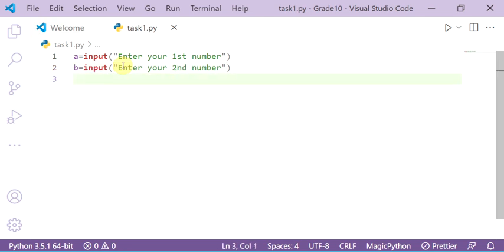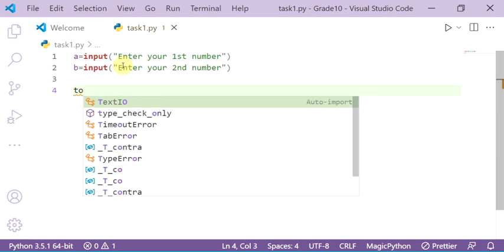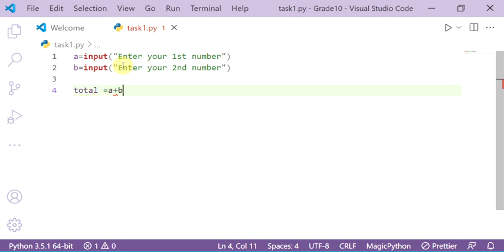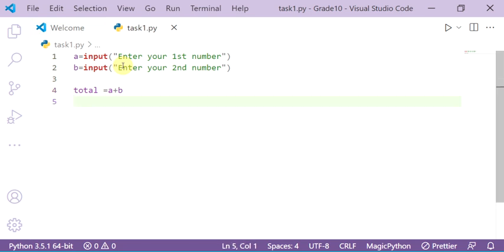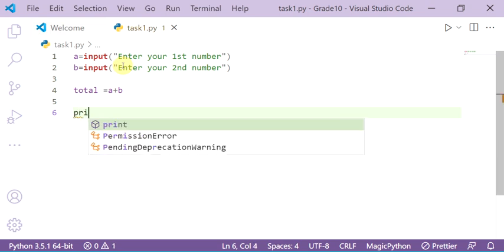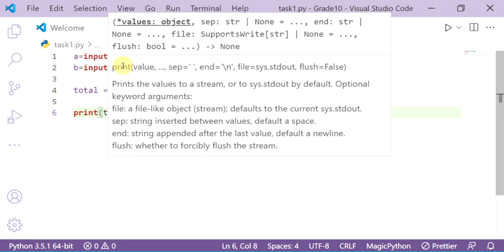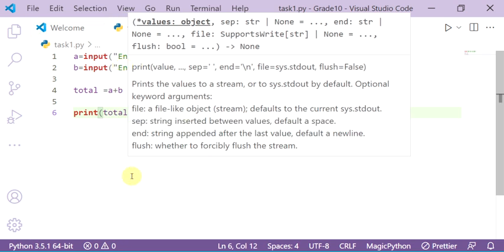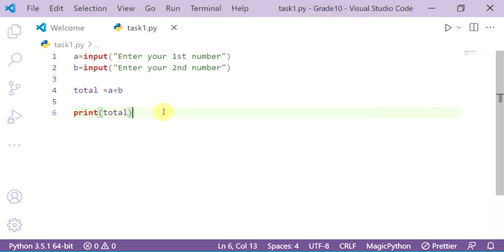Now to calculate the total, write: total equals a plus b. Then to make a test, write print(total) to see the result. Now go to the command prompt.